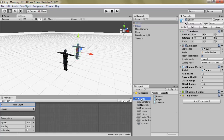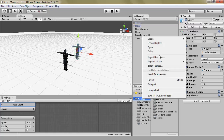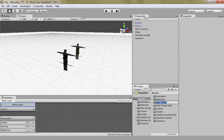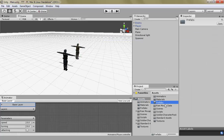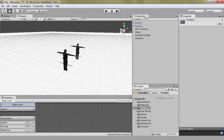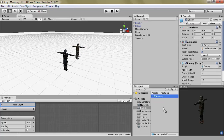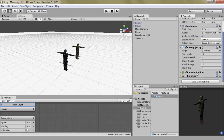So what we could do is create a folder, drag the enemy in here. This makes a prefab of the enemy with the animator, the transform, the script, the capsule — everything.